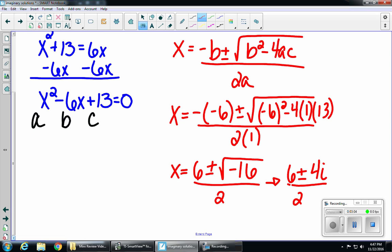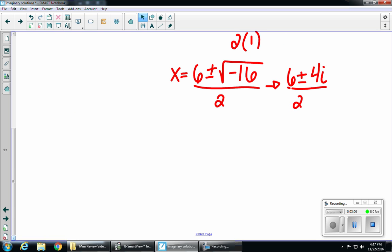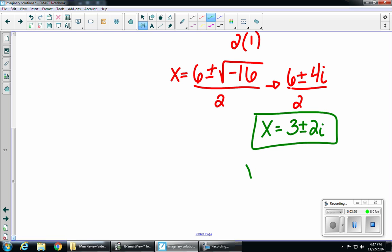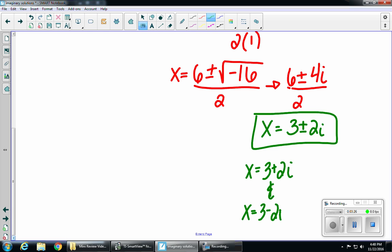My last step is just to simplify. Looking at what I have — 6 plus or minus 4i over 2 — all three of those numbers are divisible by 2. So we get x equals 3 plus or minus 2i. And remember, this is really two solutions: x equals 3 plus 2i, and x equals 3 minus 2i.